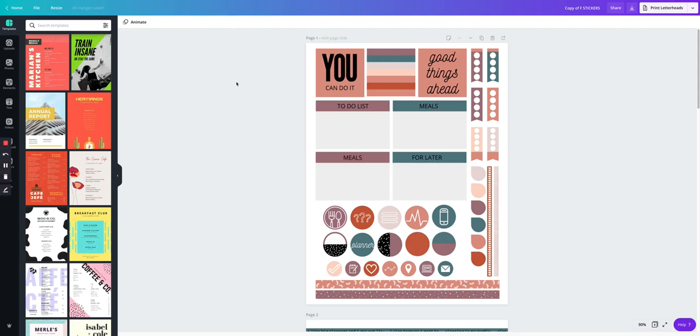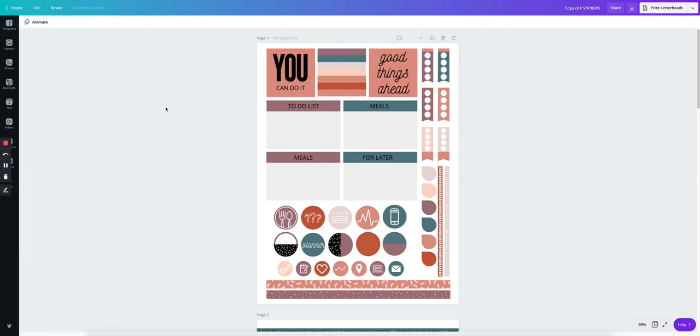So let me show you a quick way inside of Canva, how to grab these stickers and make them into individual PNGs to be able to be used and sold as digital stickers.